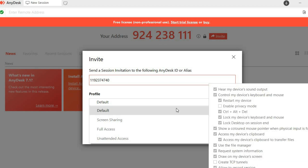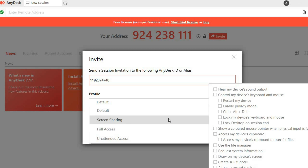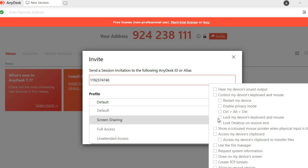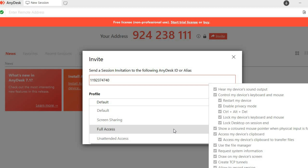For example, if you were to select Default, you would be able to hear their device and you'll also be able to control their device keyboard and mouse, lock their device keyboard and mouse, and so on. If you would like to offer screen sharing, you can see those features right here.